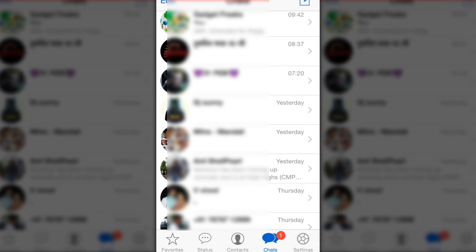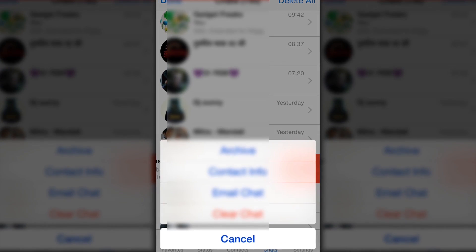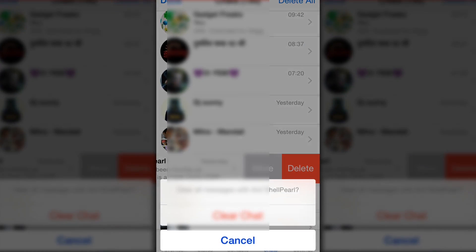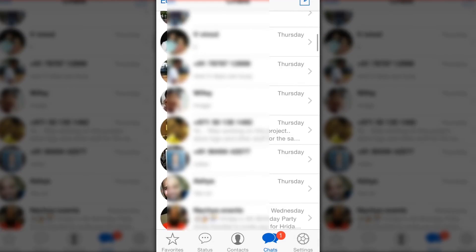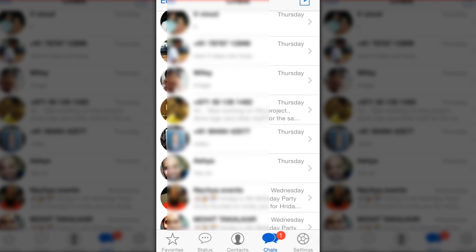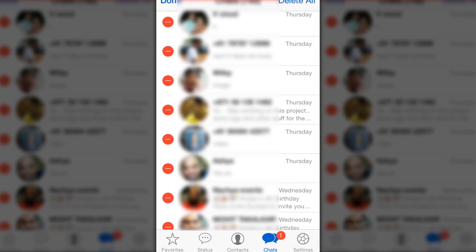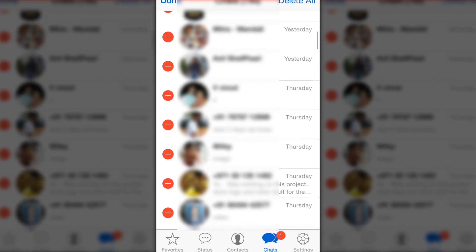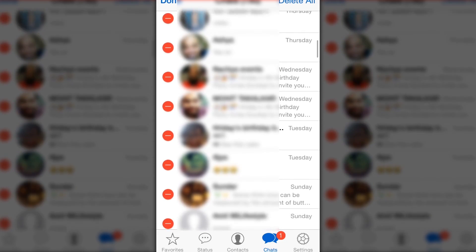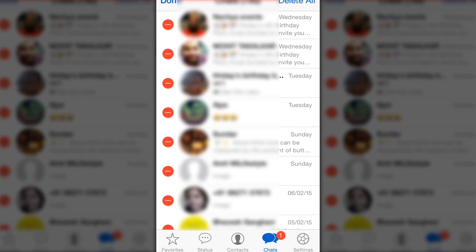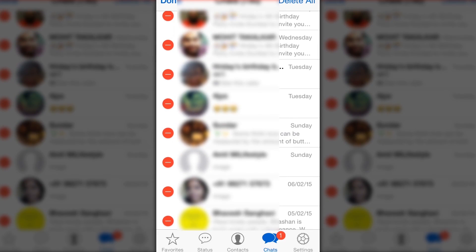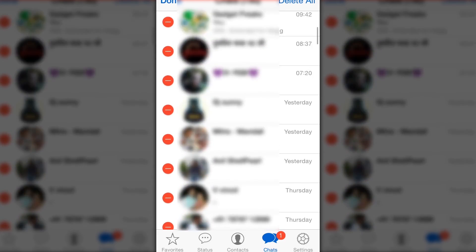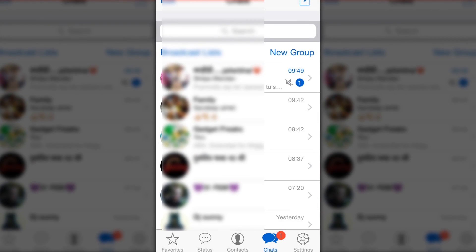You can also clear personal conversations where you think important information is not being shared. By doing this, you will not exit any group but just clear all the conversations which are stored on your local storage.